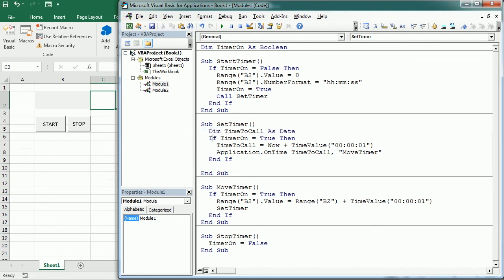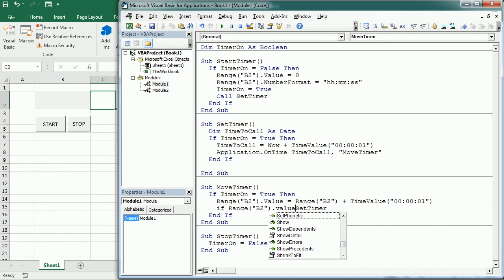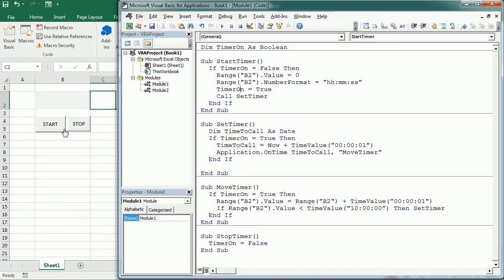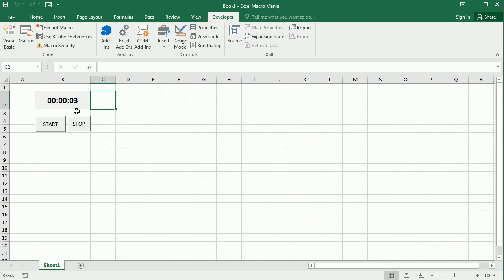There's one last thing: if we don't stop the timer it will run forever. So in Move Timer, we add a condition: if the value in B2 is less than TimeValue("10:00:00") — 10 hours — then call Set Timer; otherwise it stops and never calls back. Let's run it and see. I started it and it's already running, adding seconds. We can stop it whenever we want; otherwise it runs for 10 hours.